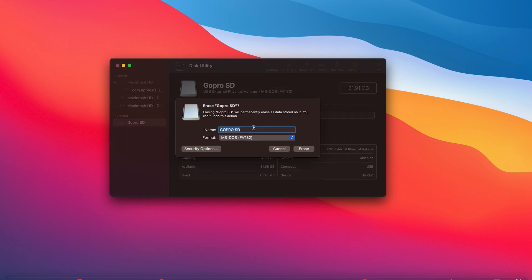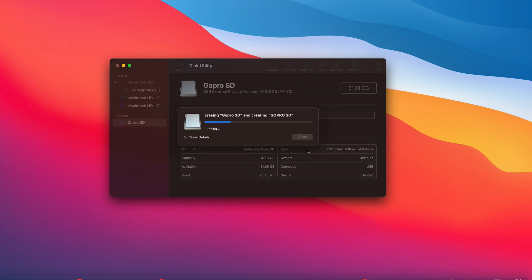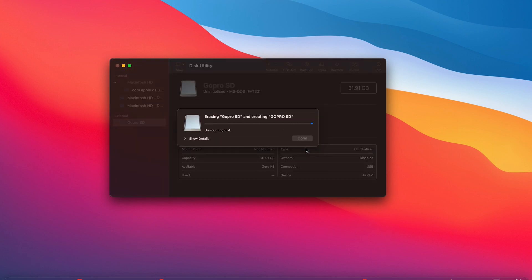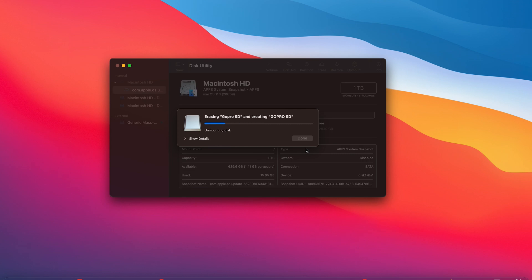On this next window, you can choose to change the name of your micro SD card—I'll leave mine the way it is—and also, if you have a special need, you can change the format of the SD card. For most people there's no need to change this, so go ahead and leave it the way it is and click on Erase. Give it a few moments; it's going to mount and unmount.